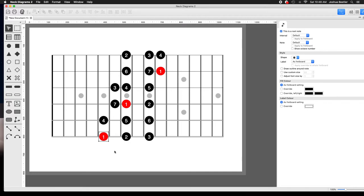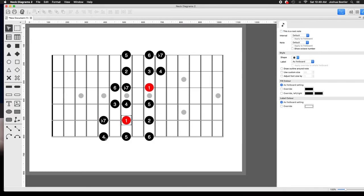the difficult way of thinking about it is okay we're in A Ionian and now we're in D Lydian and now we're in E Mixolydian. I think that's really difficult to think about.